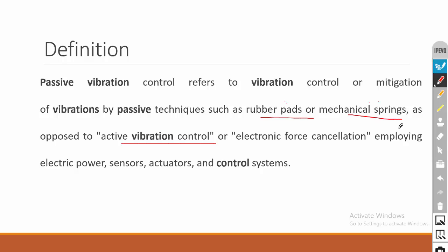In the case of active vibration control, the system has the following components: a sensor, actuator, and a control system. For the sensor, actuator, and control systems we have to provide some input energy to operate the system. That is active vibration control. Performance-wise, passive vibration control is less effective in controlling vibration.